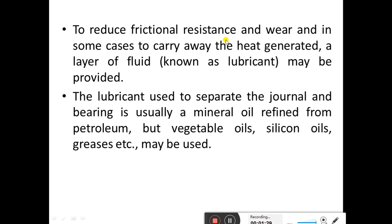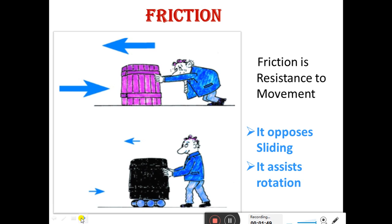The lubricant used to separate the journal and the bearing is usually a mineral oil refined from petroleum, but vegetable oils, silicon oils, greases, etc. may also be used as a lubricant. Here you can see the best example of a bearing.